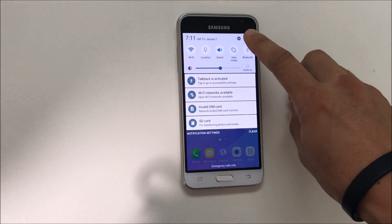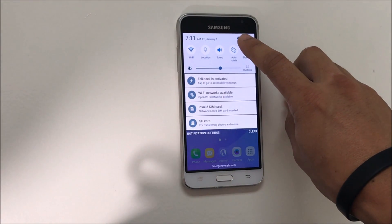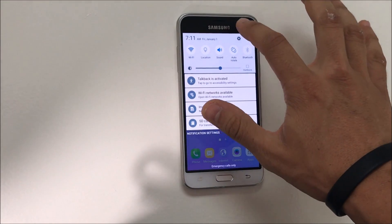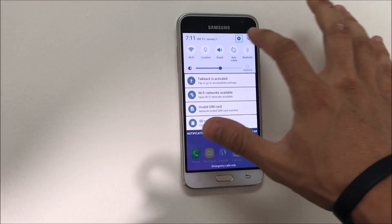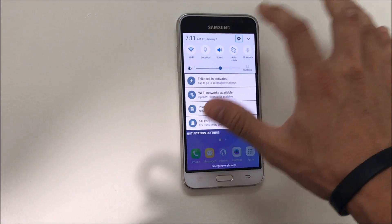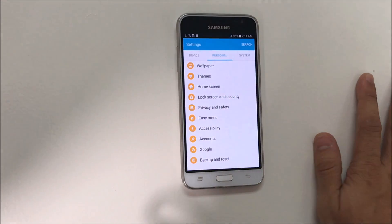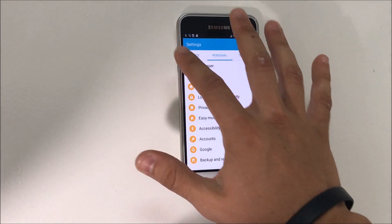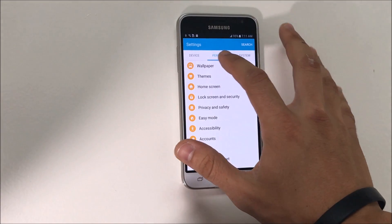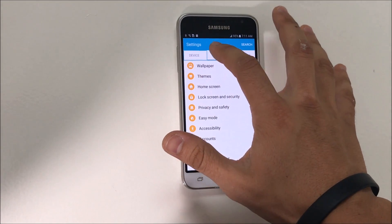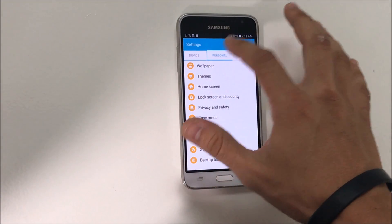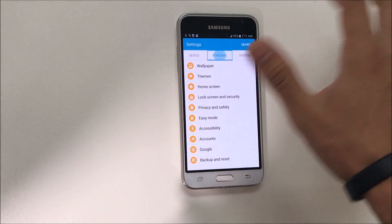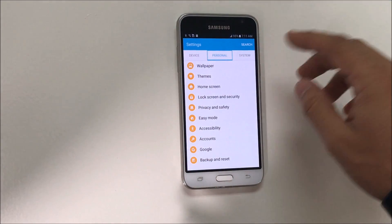You're going to select the Settings tab over here — select it and then double-tap it. It's going to take us here. We're going to go to where it says Personal. Double-tap it.